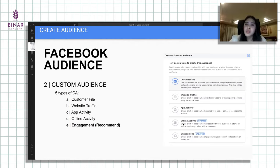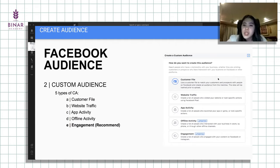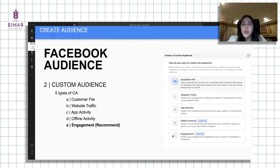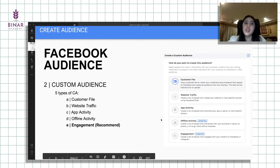Kalau offline activity, basically mirip sama customer file, kita nge-upload berdasarkan nomor handphone dan lain-lain. Yang terakhir, engagement. Ini cukup rekomen. Basically orang yang udah engage dengan Instagram account business profile tersebut maupun fanpage-nya.